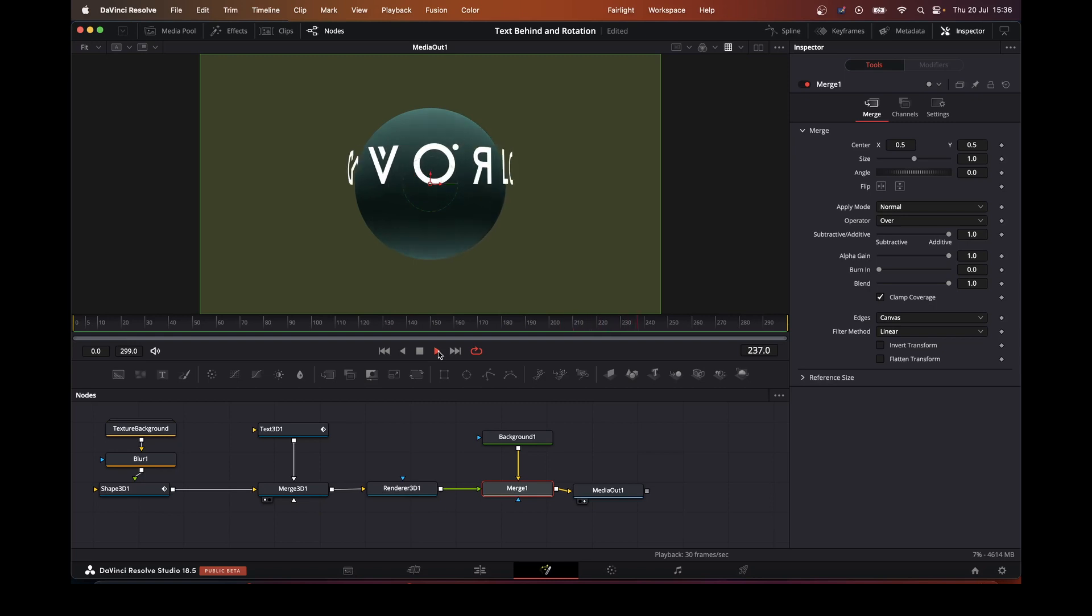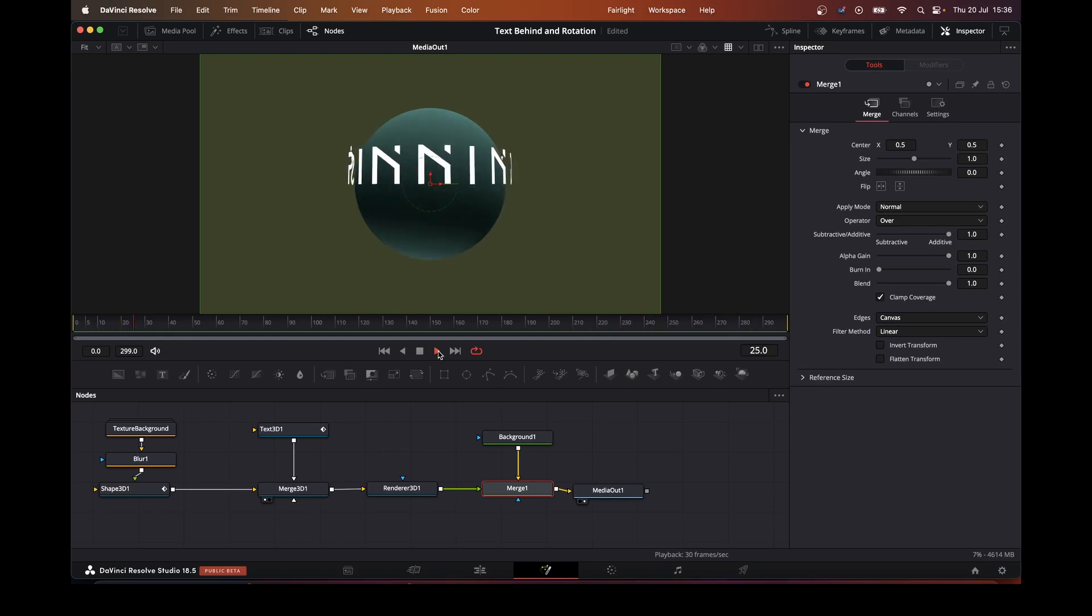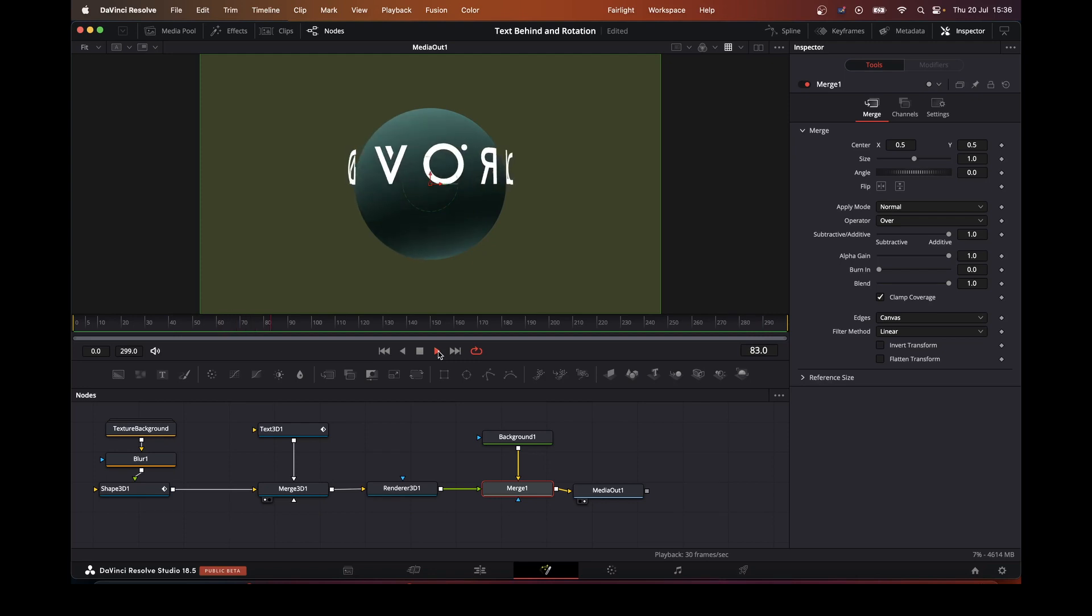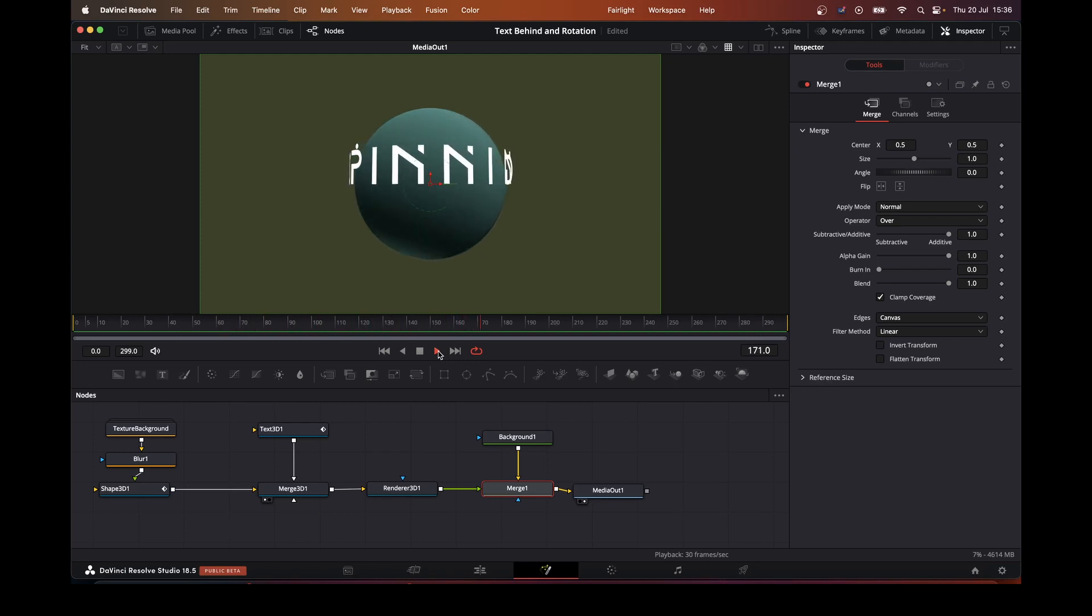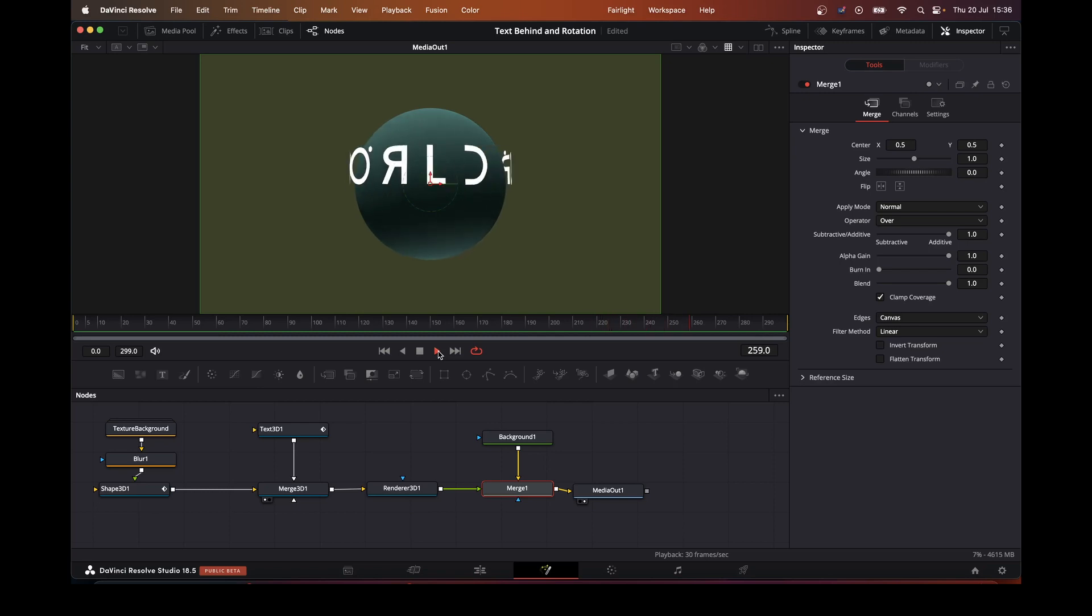So today we're going to look at how to get this sphere with this text spinning around it and the green background.